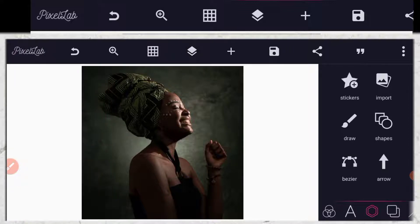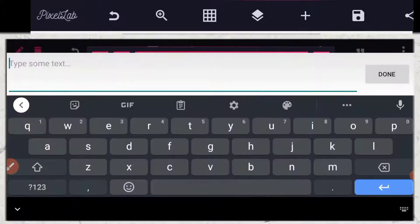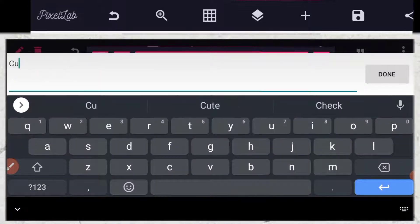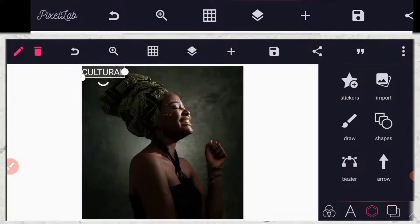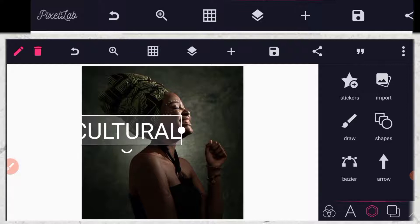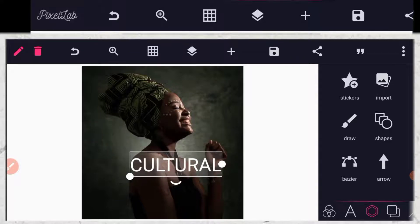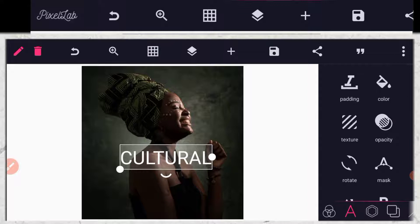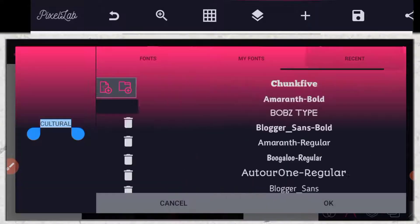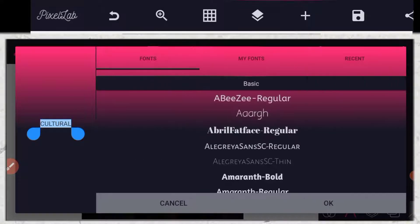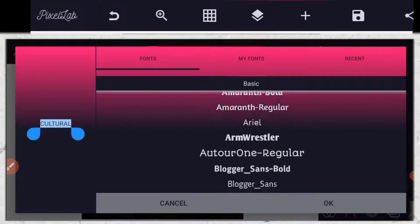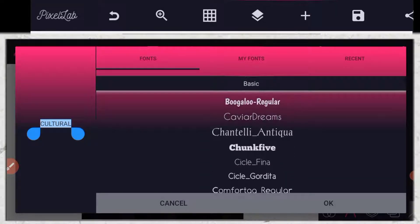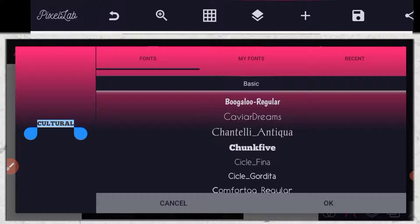So the next thing I am going to do right now is to add text. Change the calculator, then increase it. Then go to your fonts and you give it a font. So I am going to use Jock5. That is the font I am using.